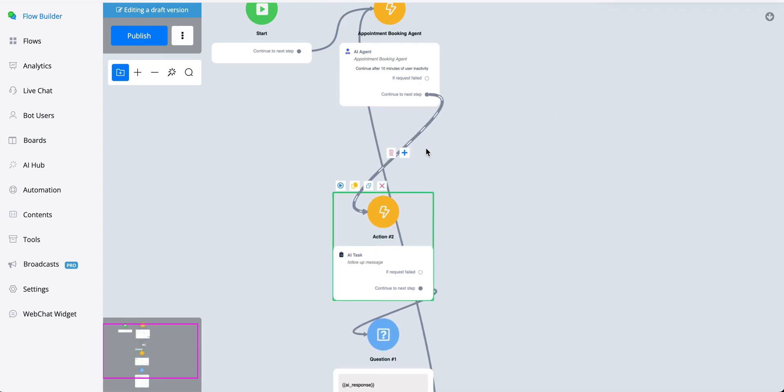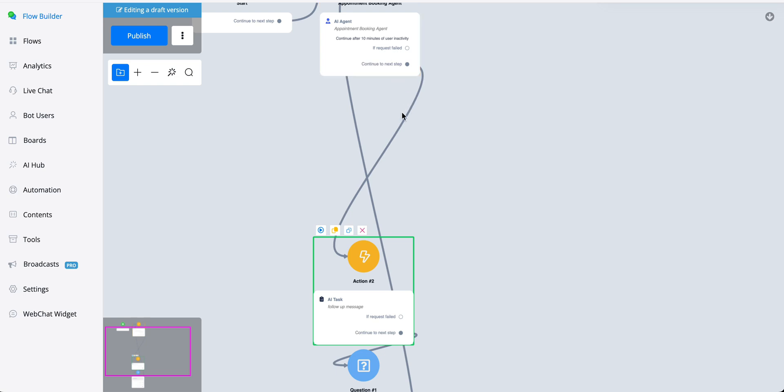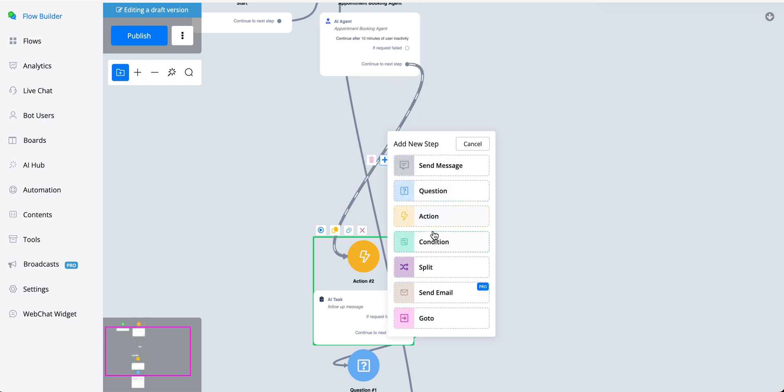And then before going with the follow-up message, you could, for example, put in a condition that checks whether or not the user has this specific tag.